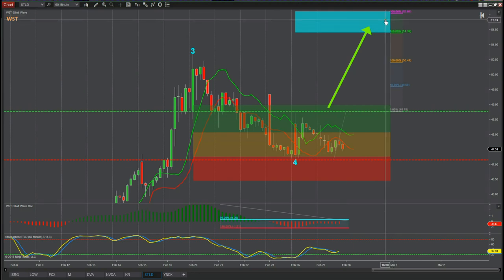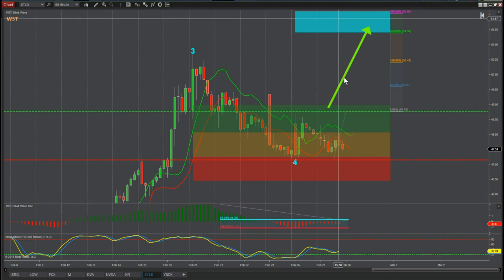This is a conservative strategy and the wave four pullback has found really good support. That's it for today — have a great trading day and I'll speak to you all tomorrow.